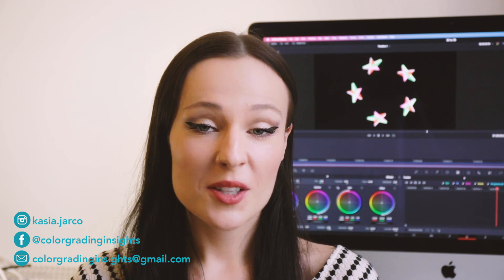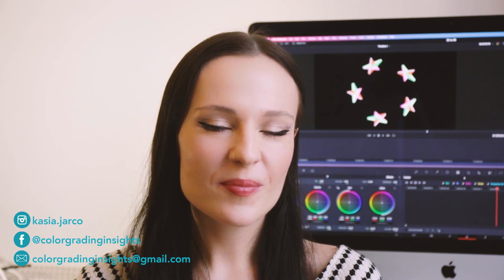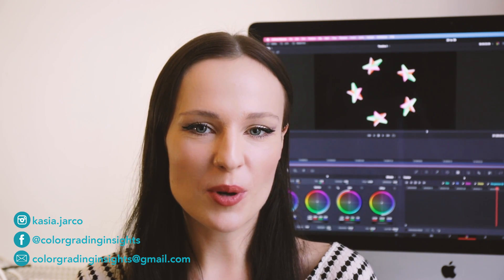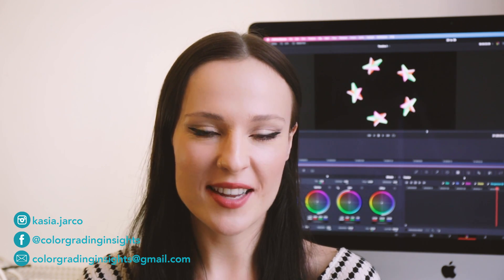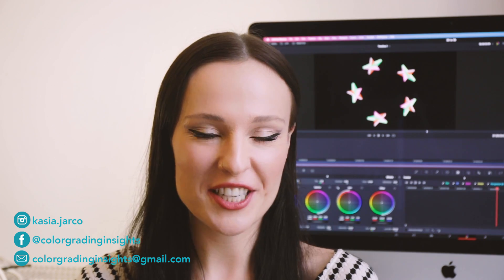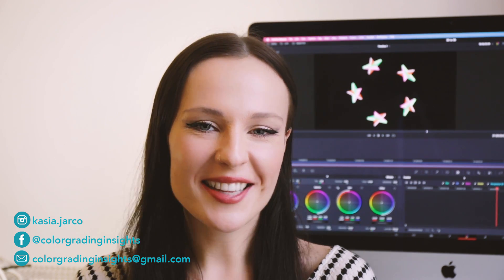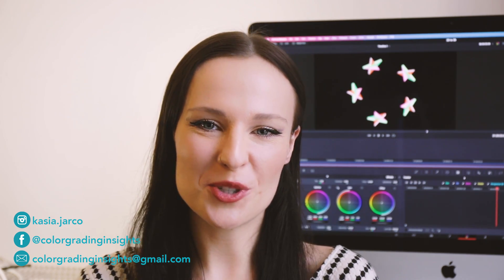Hello everyone! Today I will show you how you can create and animate 3D shapes in DaVinci Resolve Fusion.